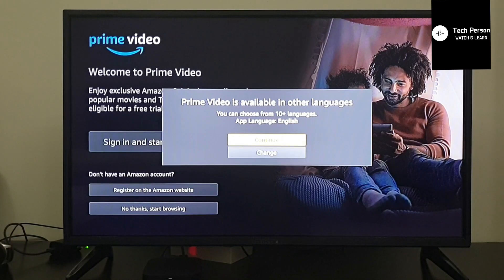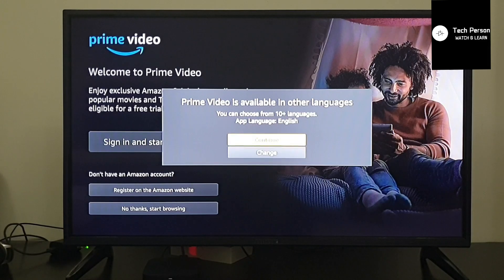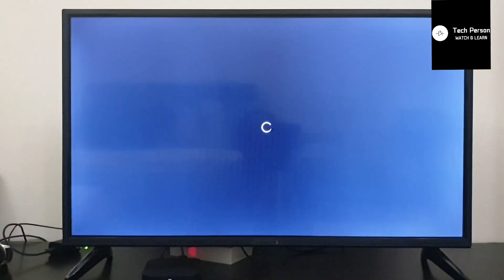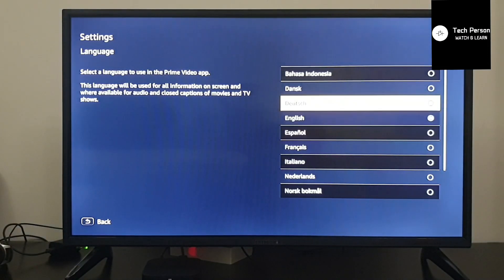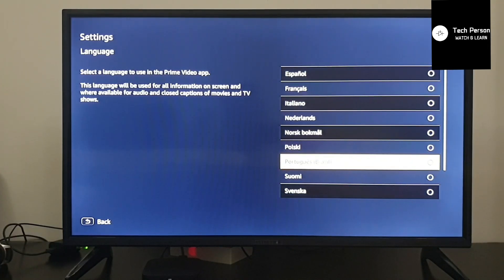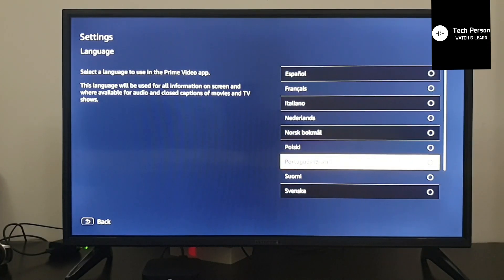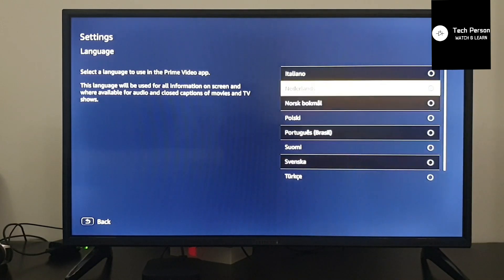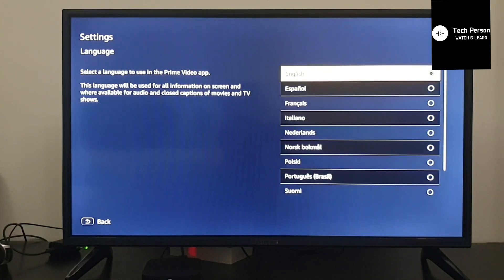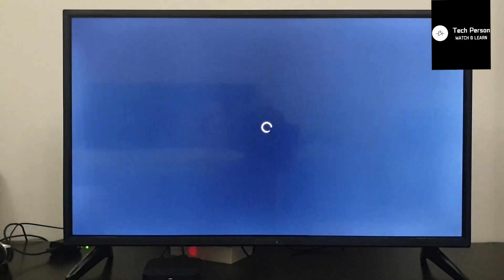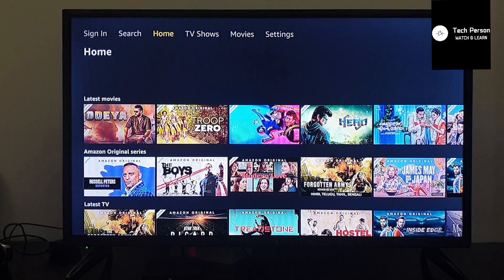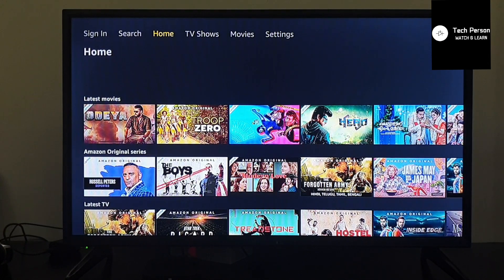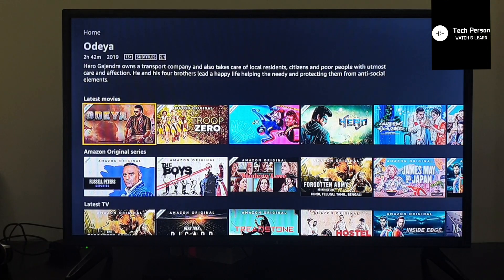Prime Video is available in other languages. If you want to change languages, you will have multiple options here: English, French, Italian, and others. You can choose according to your region. I will select English and go back. Now Prime Video is open in Mi Box.